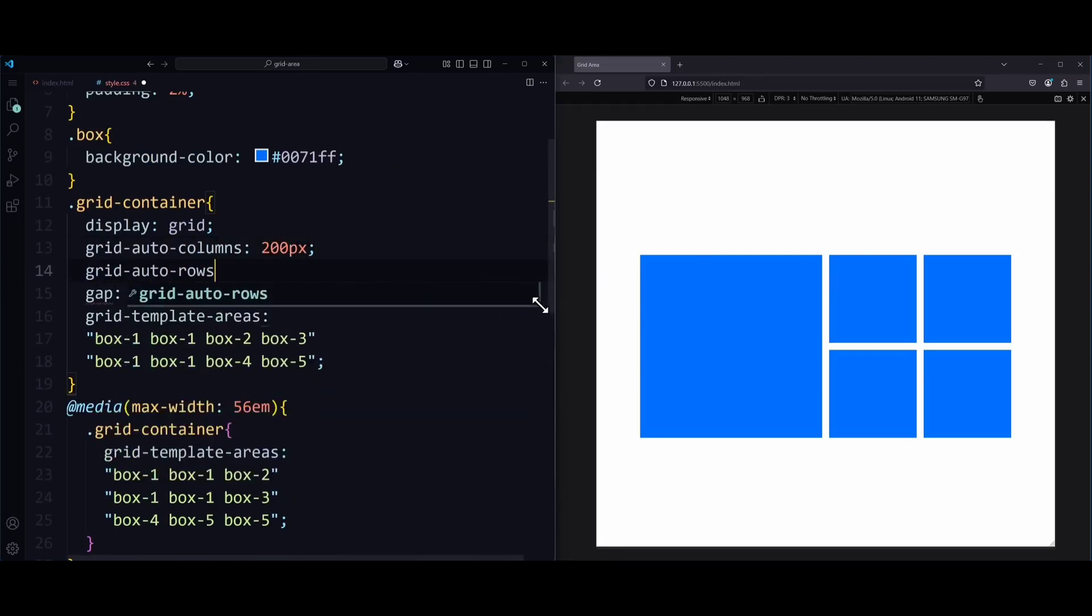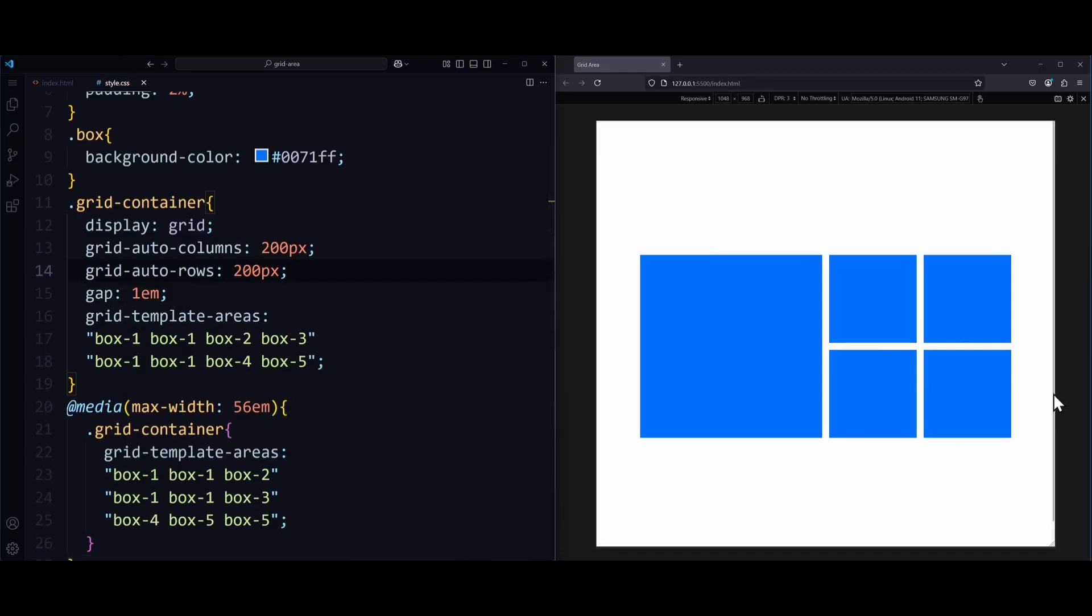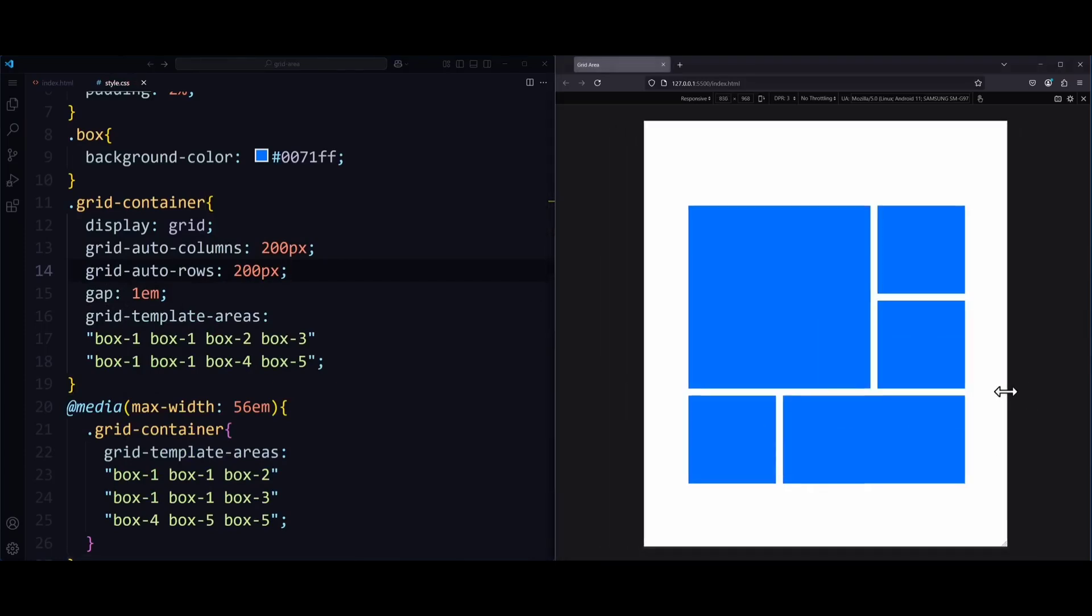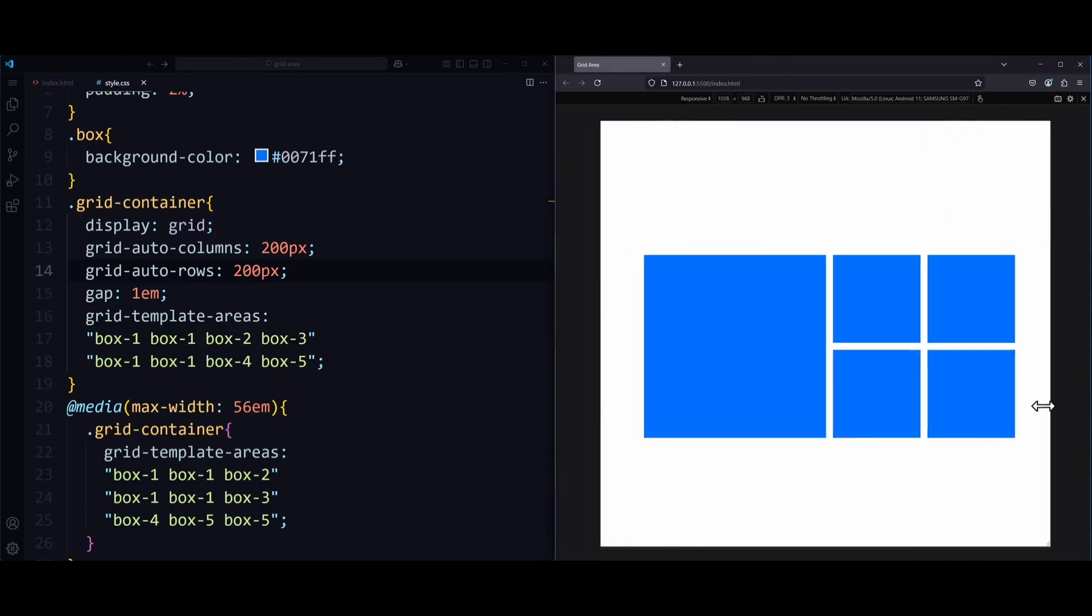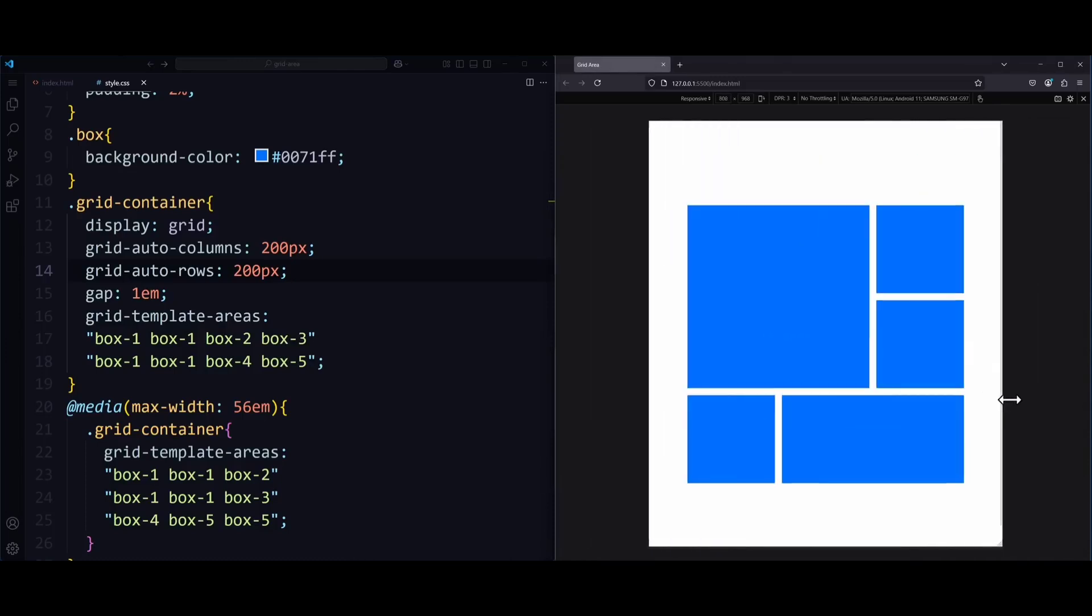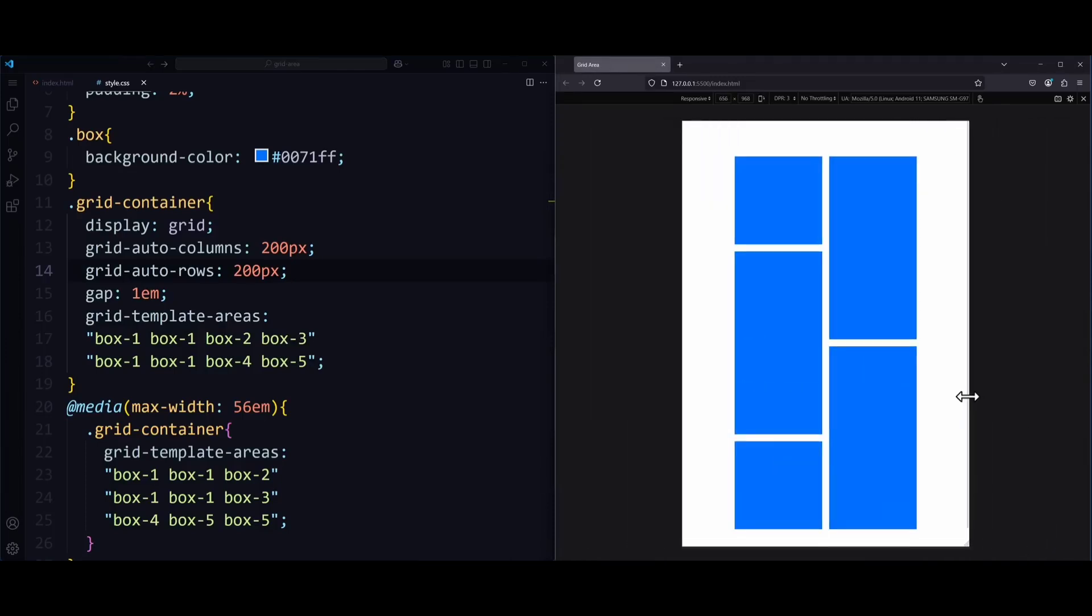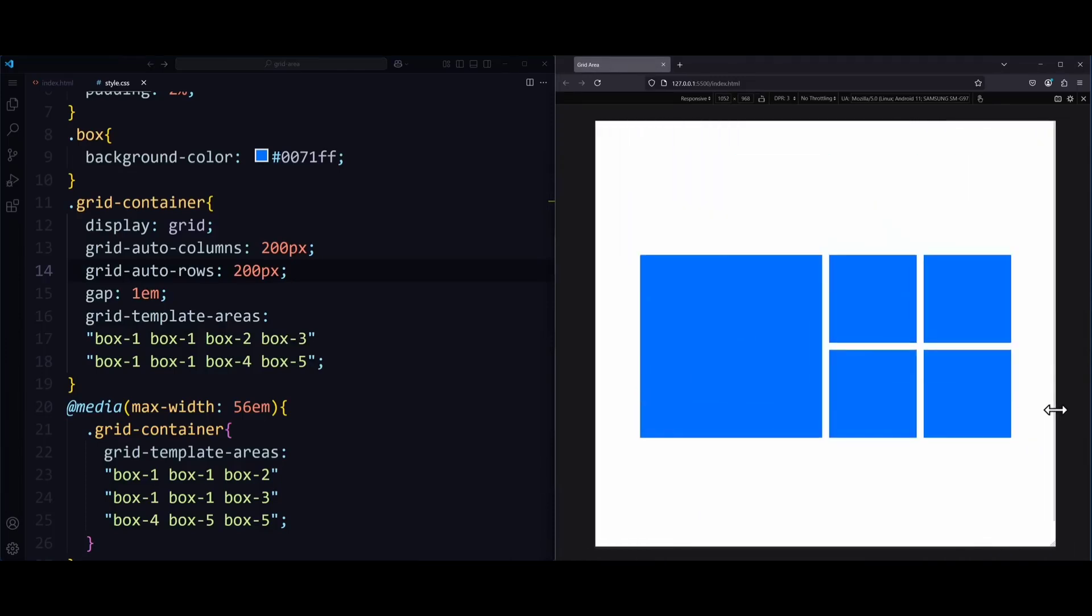These properties will now create an implicit grid. That means, here we define how big an automatically created column or row should be. They're all 200 pixels. By using these properties, we don't need to specify the columns and rows anymore, since they will be created automatically.